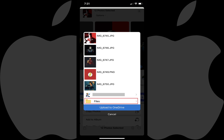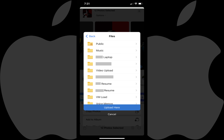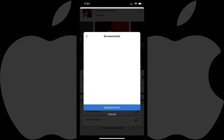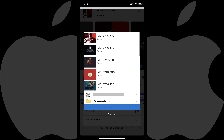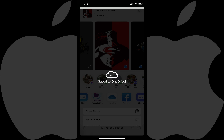Step 4. Tap Files, and then tap to select the folder in OneDrive you want to upload your iPhone or iPad photos to. Tap Upload Here after selecting the destination for your photos. You'll see a progress bar next to each of your photos as they're uploaded. After the upload is complete, a Save to OneDrive message will flash on the screen.